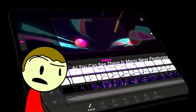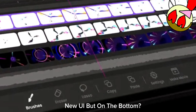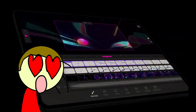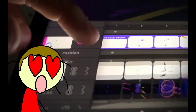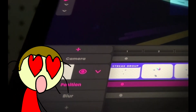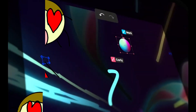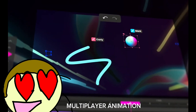As you can see, there are many new features — an updated Layer System UI button on the bottom, and Multiplayer Animation.